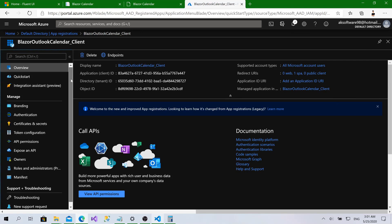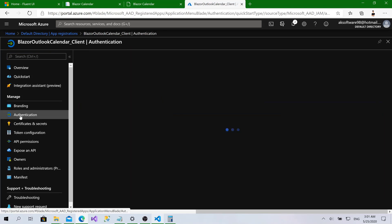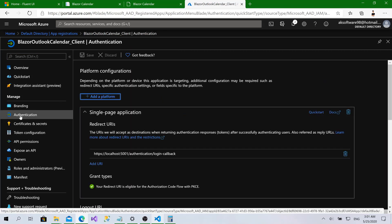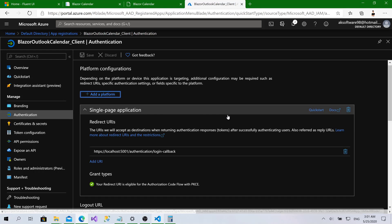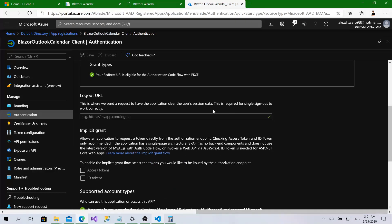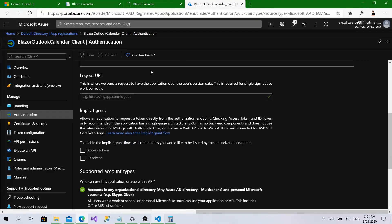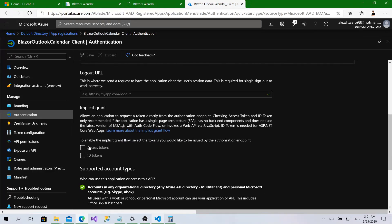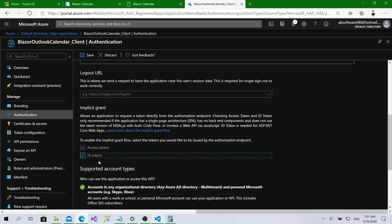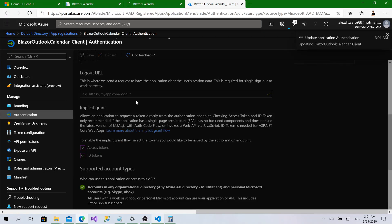Now I will go to authentication. Then here, for that application, we need access token and ID tokens. Let's click save.